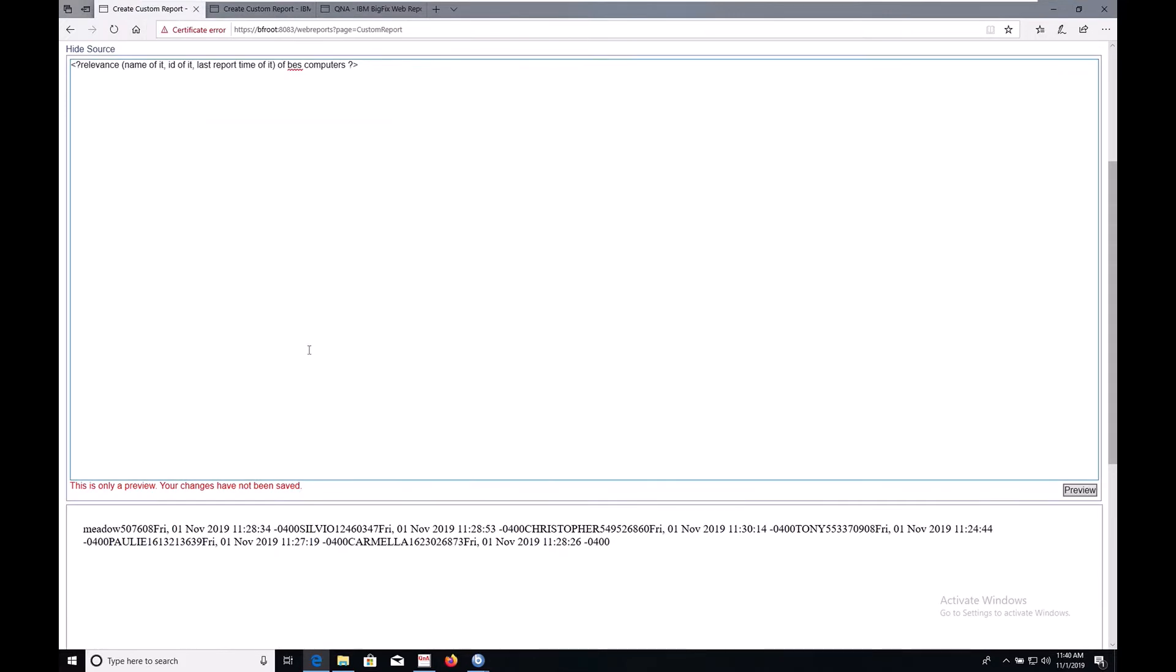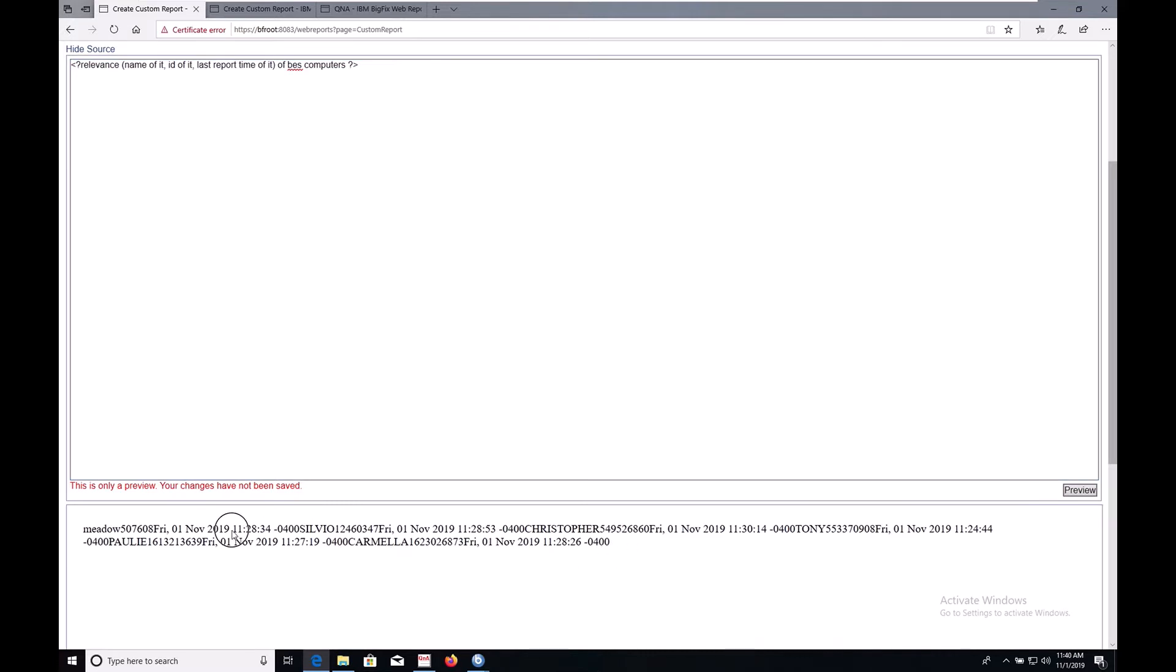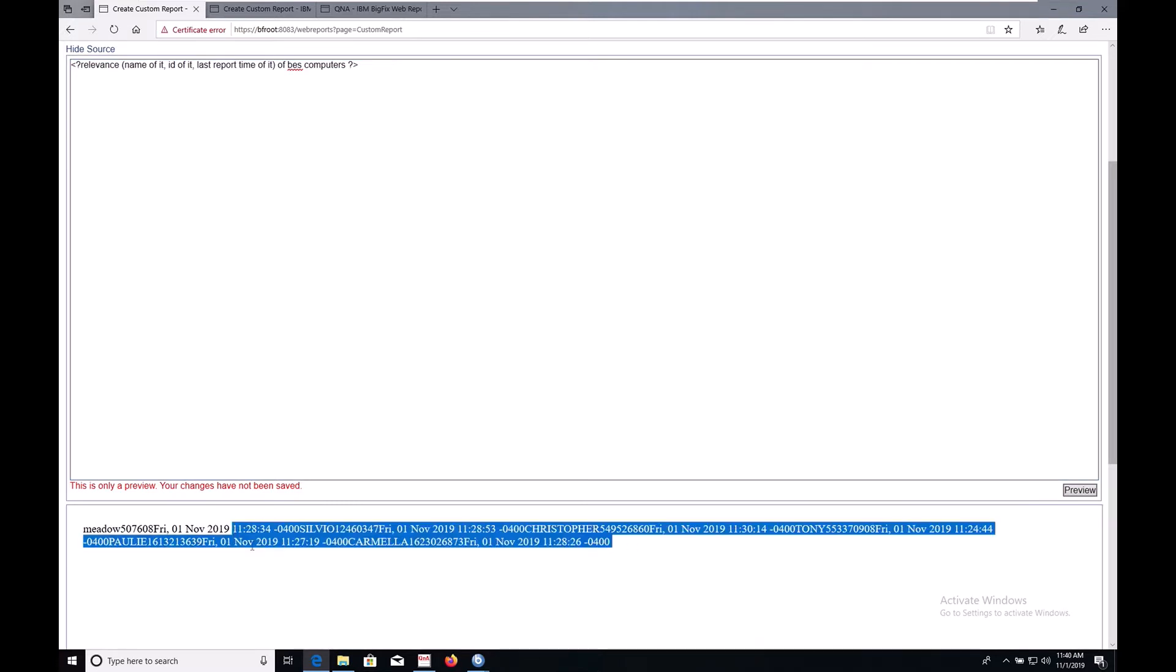I've already started on a custom report and framed it out with the absolute minimum you need for a custom report. These bracket question mark relevance and question mark bracket tags. Anything you put in between those tags will be evaluated as relevance. Down here we can see that it has the information we need, but it could be spruced up a bit.